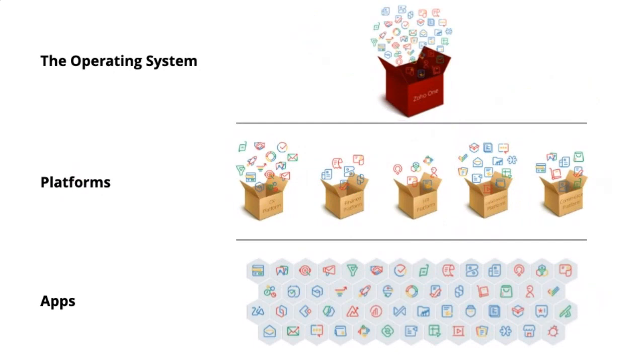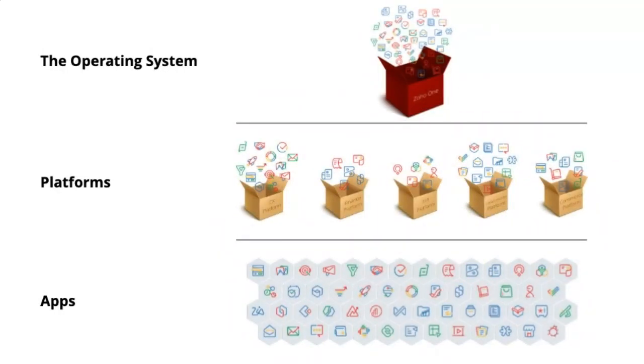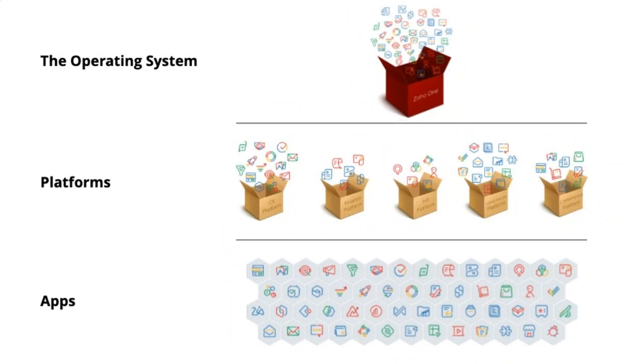So Zoho Remotely, I want to place it in a larger suite because sometimes people say you have 45-plus apps. That's a whole lot. What does that actually look like? At the bottom layer, we have individual apps. You can pay for just a CRM, Zoho Desk for support, Zoho Campaigns for email marketing. We have all these different apps that we've built.